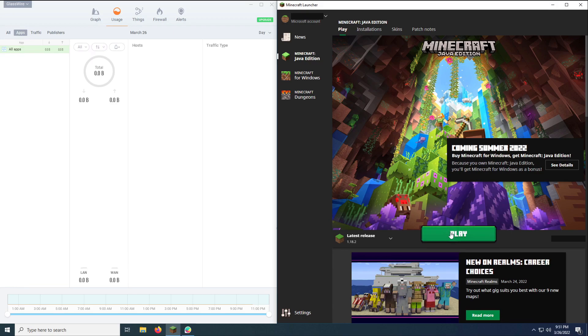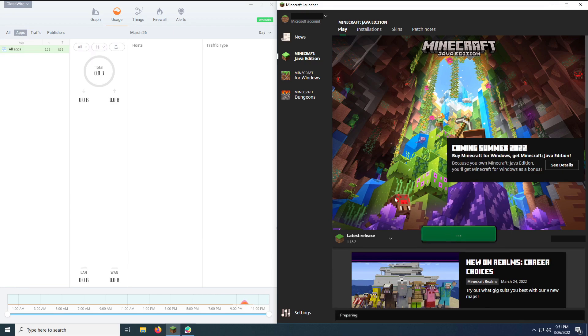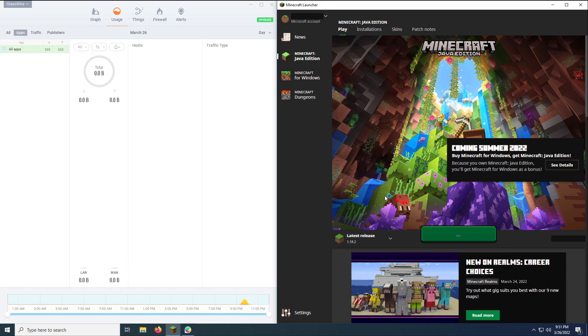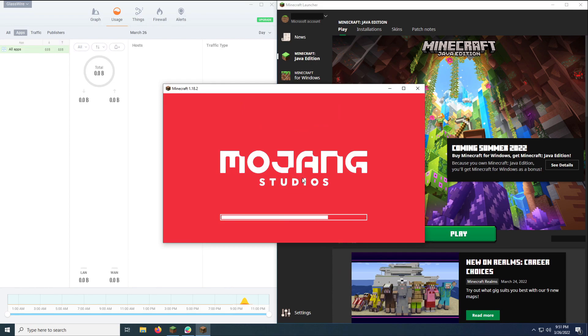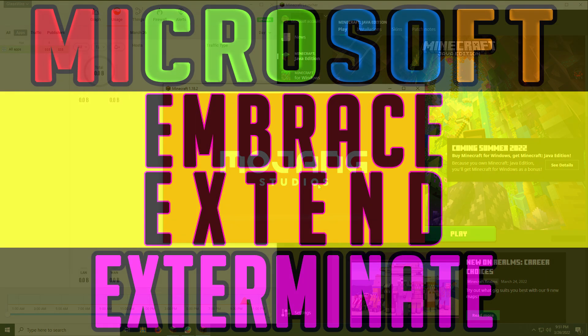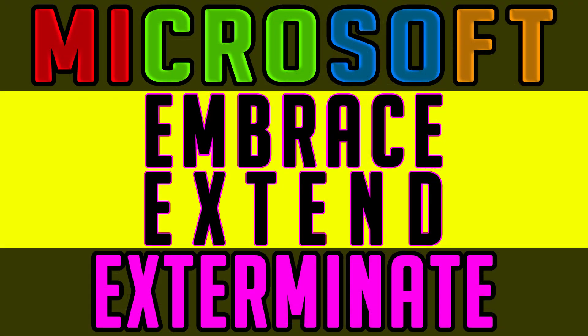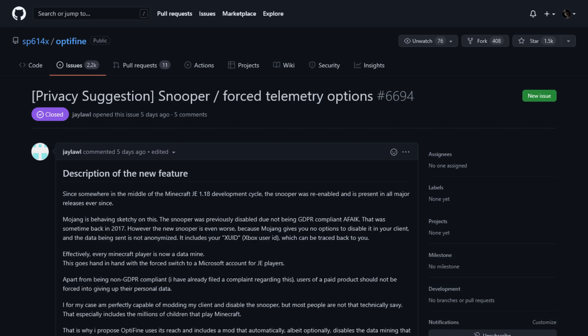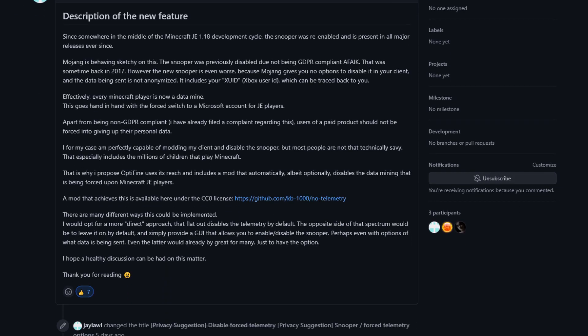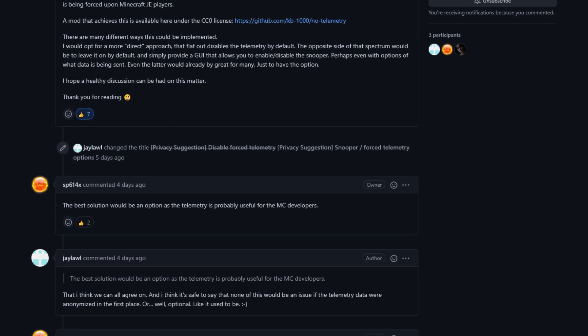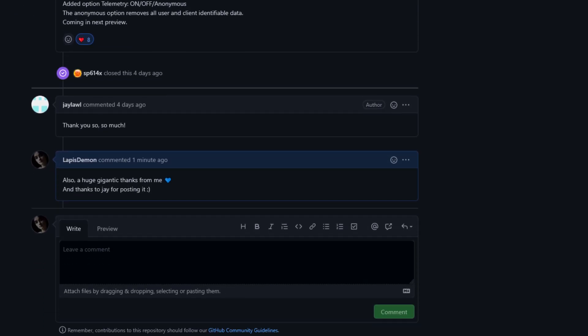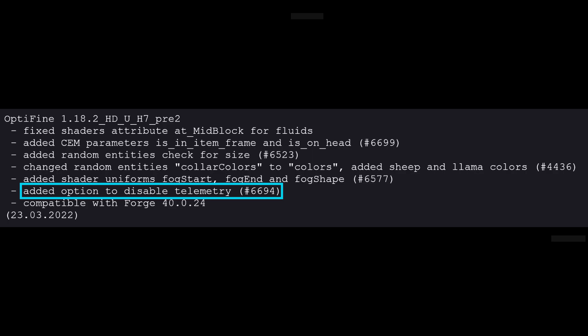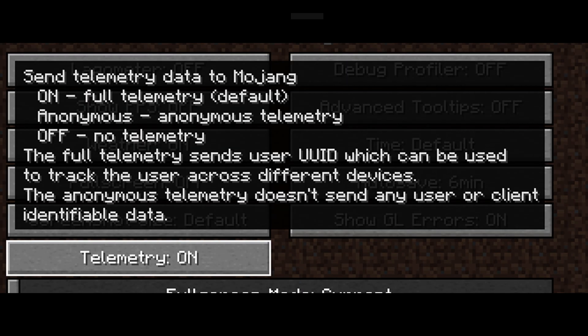Nope. Thanks to J-Law, one of Mary the Lapisdemon's German viewers who is also concerned about his and others' privacy, you can disable telemetry Microsoft Mojang is snooping off of you. Mary got into contact with J-Law via one of her videos about Microsoft XUID telemetry. They continued to private message, and thanks to his efforts on Optifine's bug tracker, there is now an option in Optifine where you can toggle telemetry on and off.